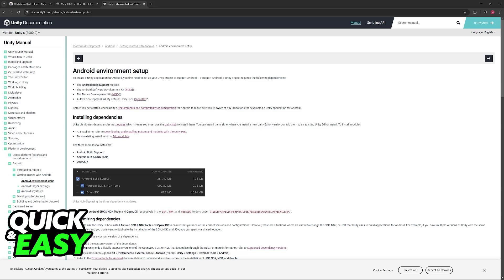You can also install the Oculus Developer Hub. This is not strictly required for basic connection, but the Developer Hub helps with device management, performance profiling, and other developer tools.